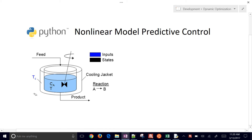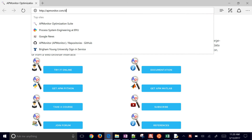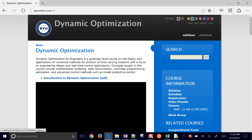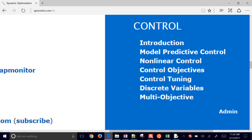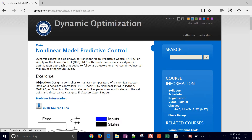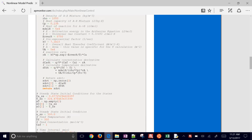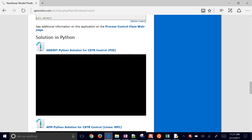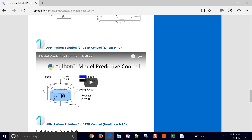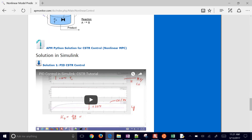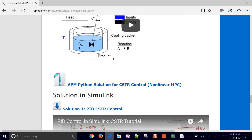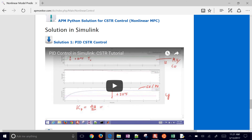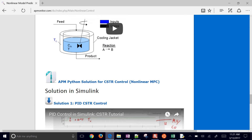If you want to download and follow along with these files, just come to the dynamic optimization course website at apmonitor.com/do. Go down to the very bottom, go down to nonlinear control, and this is going to be the third example. We started off with a PID controller, a linear model predictive controller, and this final one is the nonlinear model predictive controller in Python. You can also download the Simulink versions as well.